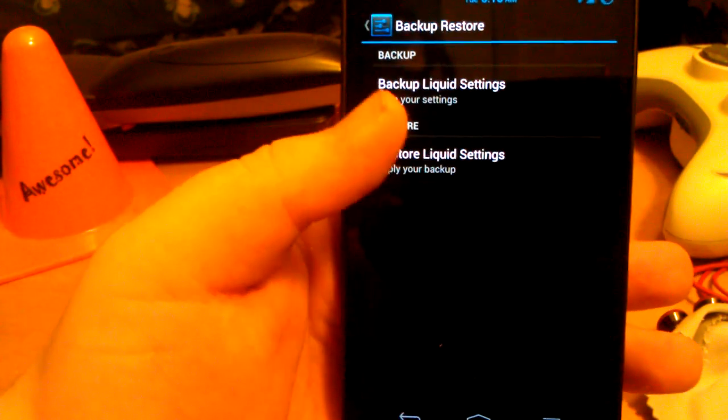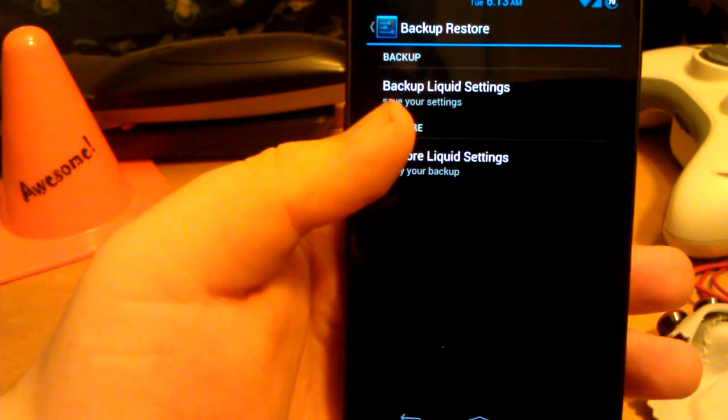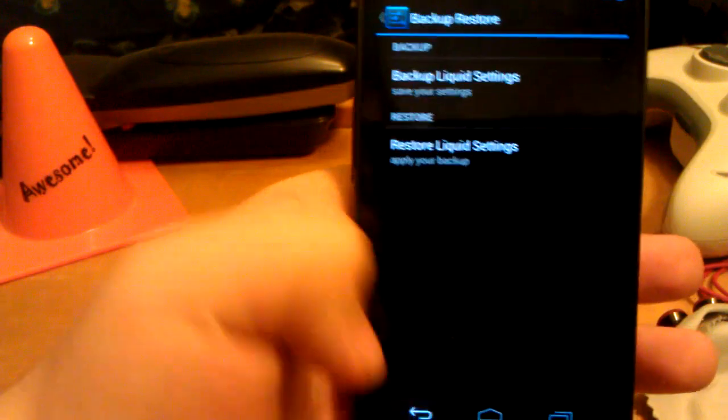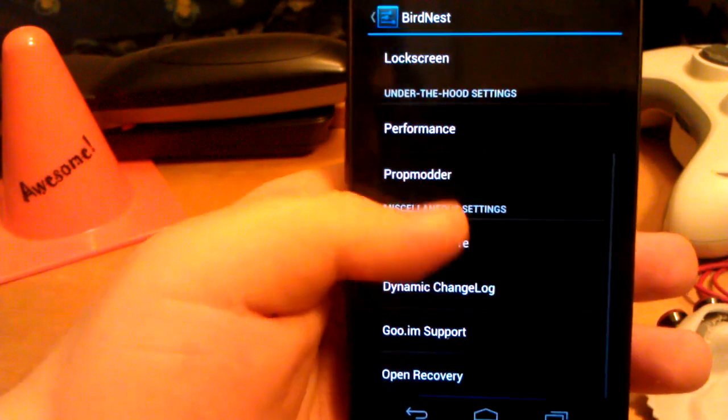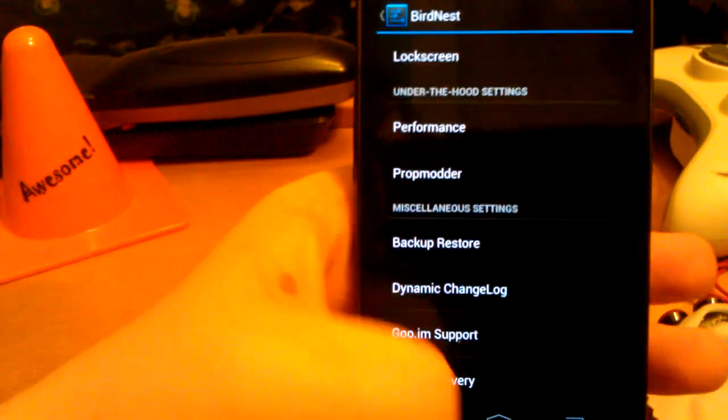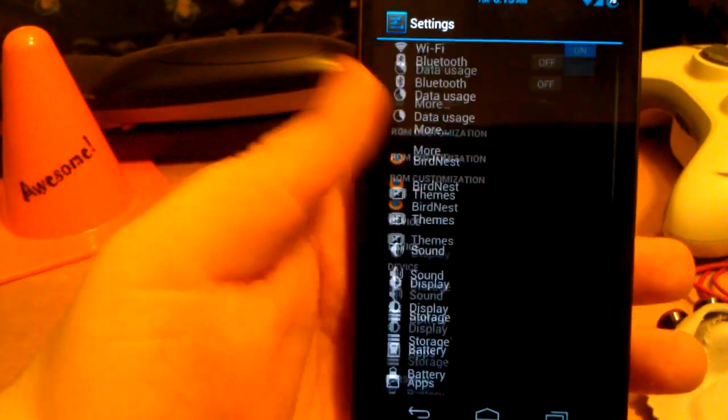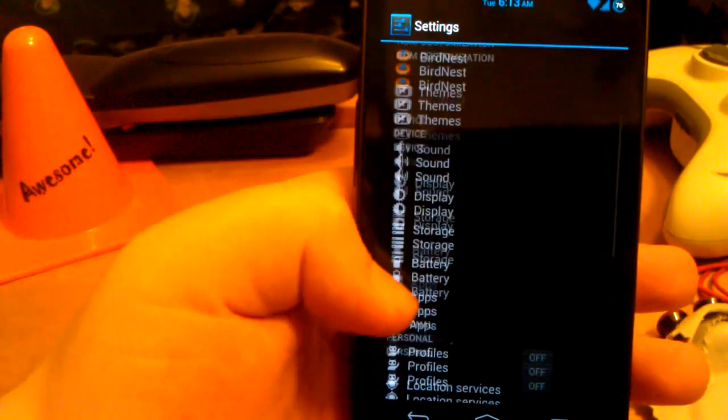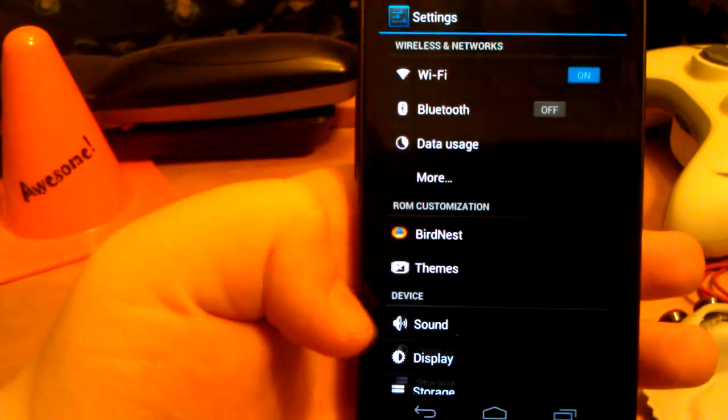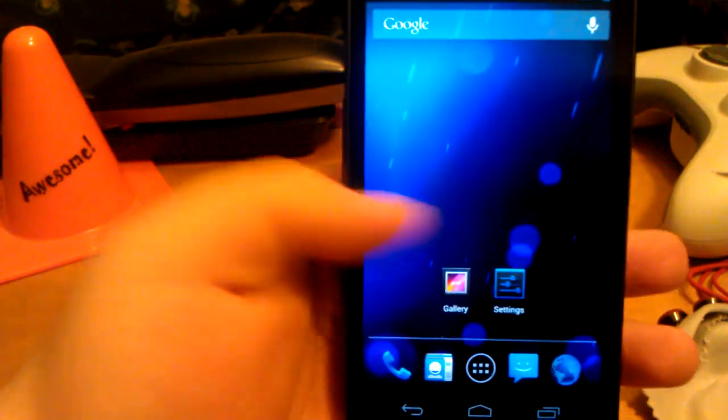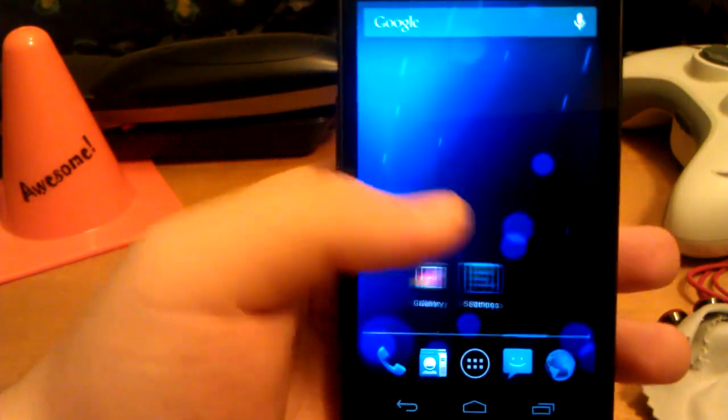Here's where you can back up your liquid settings. And you can also restore them. I don't have any backups though. And that's pretty much it for the liquid settings.